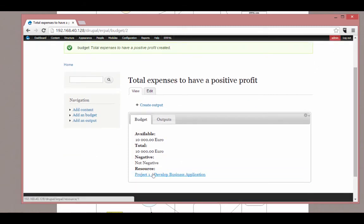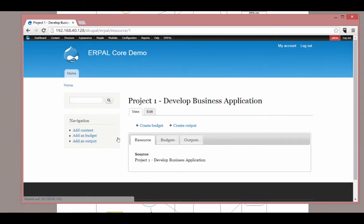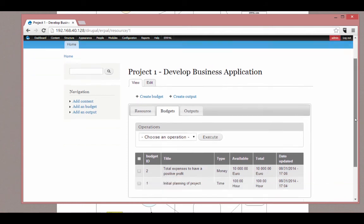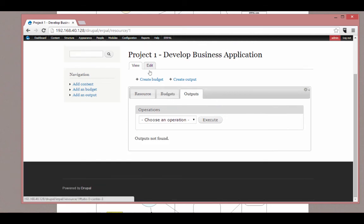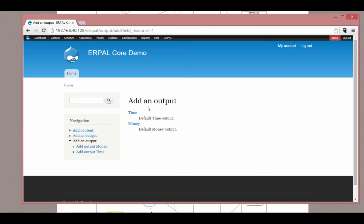Now you can see, going back to the resource, that we have two budgets. Both have the available value equal to the total value — one of type money and the other of type time. We haven't created any outputs yet, but we will do this right now. Let's say a freelancer tracked some time — he did the project setup. This is the date when he did it; it is already delivered, and we want to add a time output of one day. Remember, we have a time budget in hours. Let's save the output.